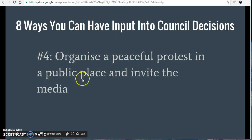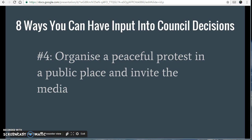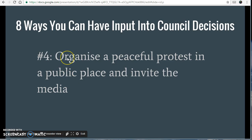Even better than that is number four: organise a peaceful protest in a public place and invite the media. We just don't stage demonstrations enough in this town or even in this country, and it could be a really good way to bring more attention to an issue that is really important to you.